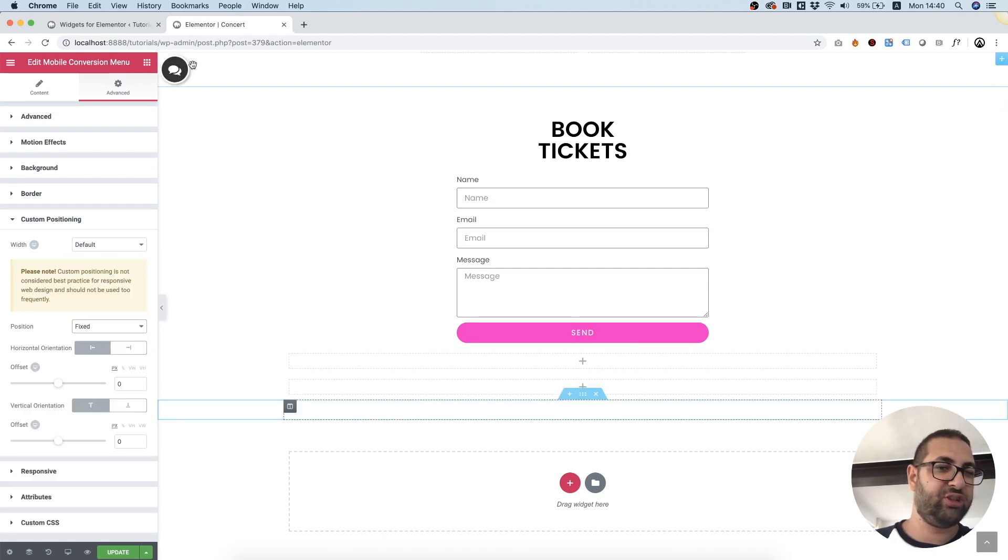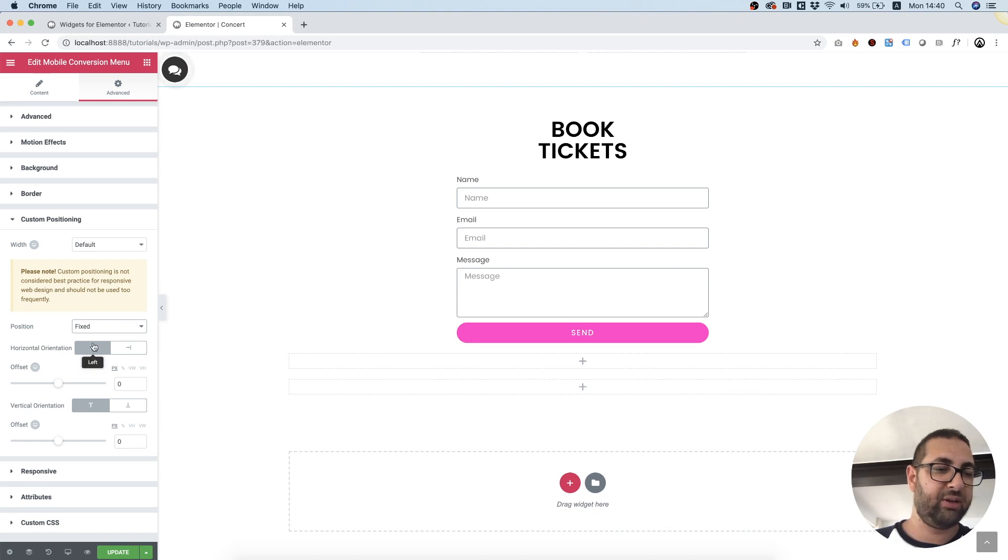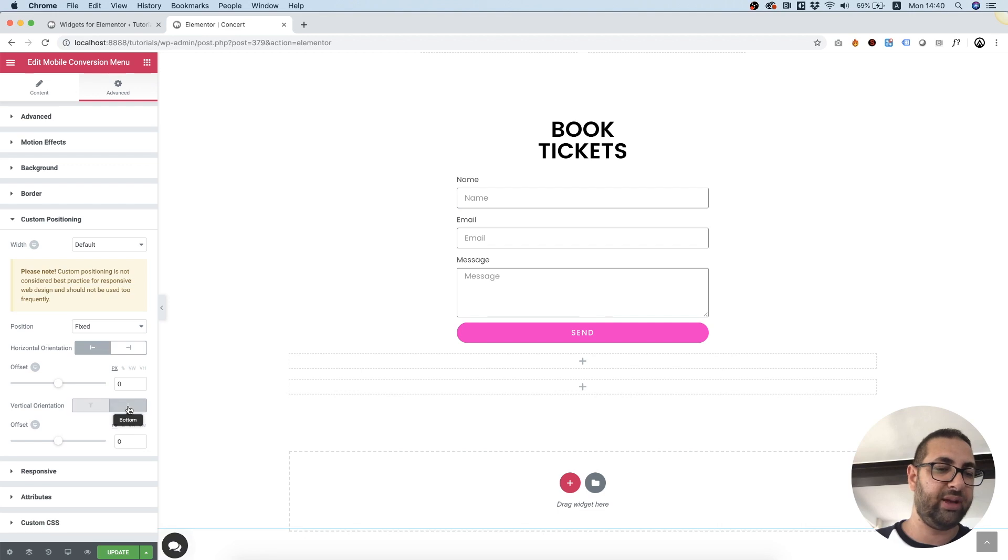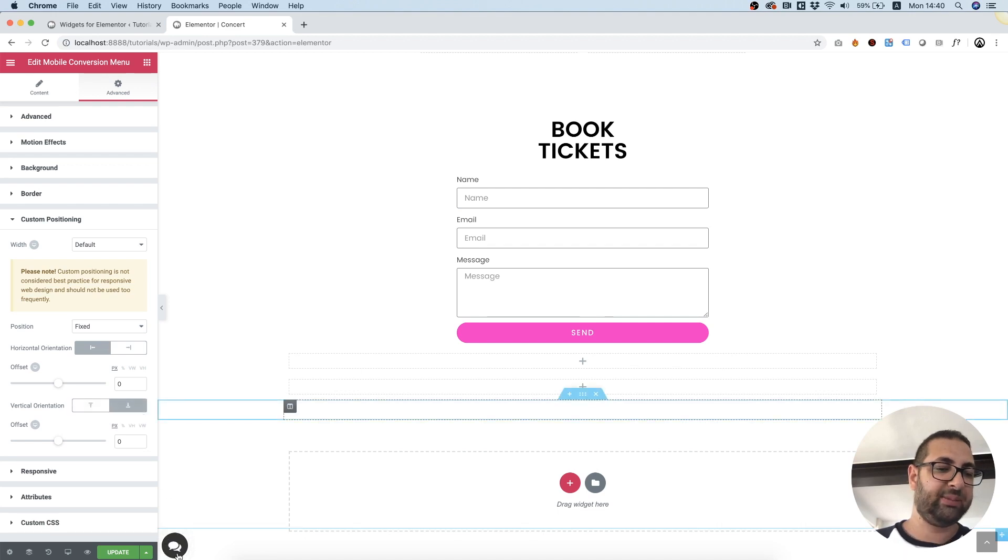Right now it just jumped to the top over here and it's anchored to the left and top. Instead of the top I'm going to go to left and bottom and it's placed where I want it.